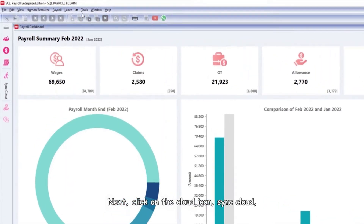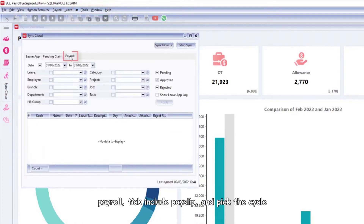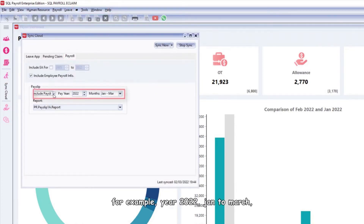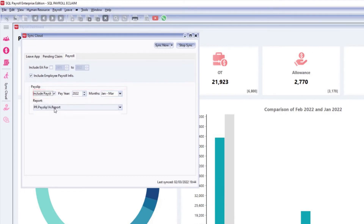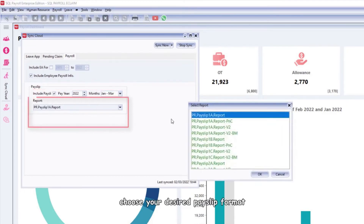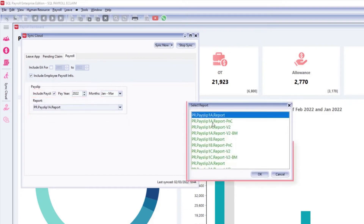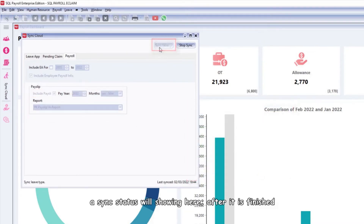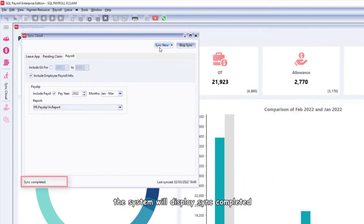Next, click on the cloud icon and select Sync Cloud. Under Payroll, tick 'Include Payslip' and pick the cycle — for example, year 2022, January to March. Choose your desired payslip format and click Sync Now. A sync status will be shown here.